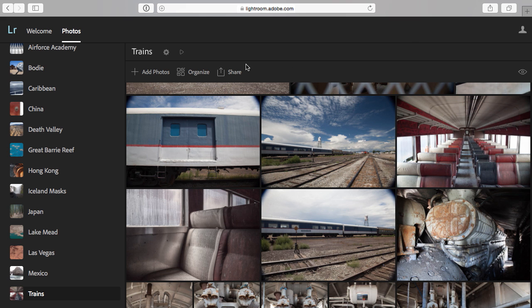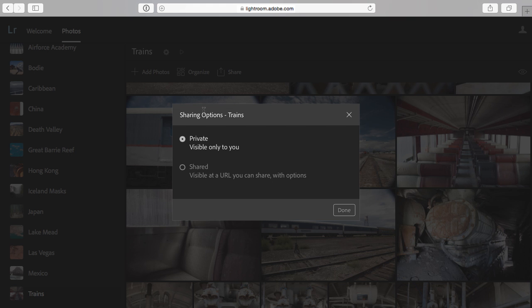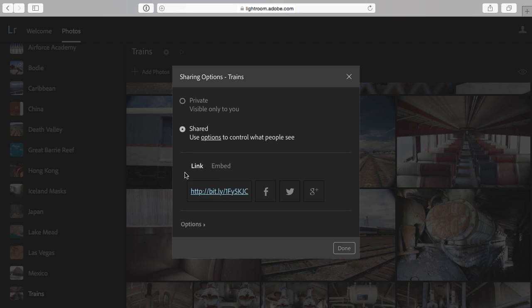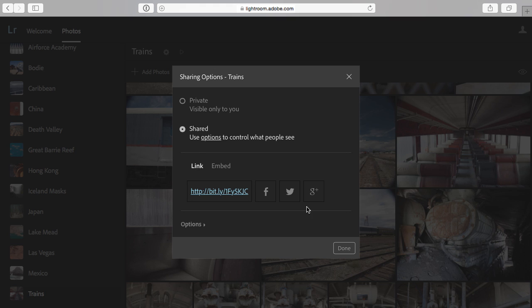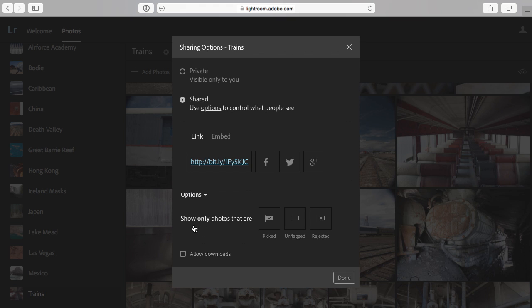Share it, and you can see that it creates a link as well as embed code, and I can share this by Facebook, by Twitter, by Google+, or I can just email someone the link. Under the Options area, if I only want to show maybe the best images, the one that I picked with a flag, I can choose to do that, and here's where you determine whether or not the person that you're sharing the link with can download those photographs.